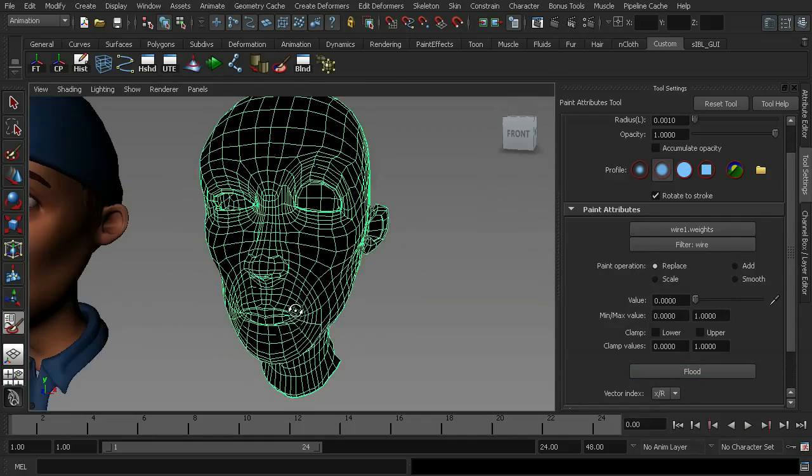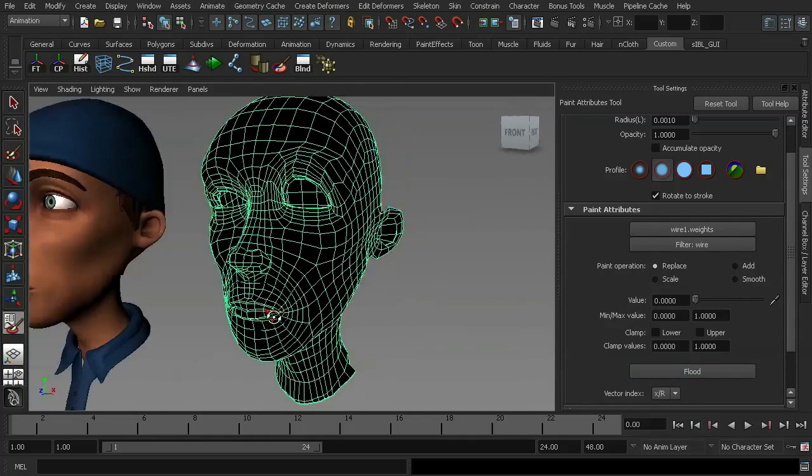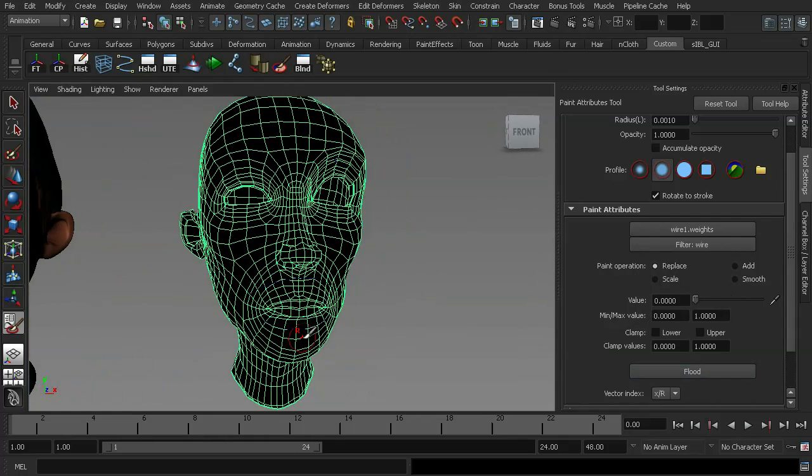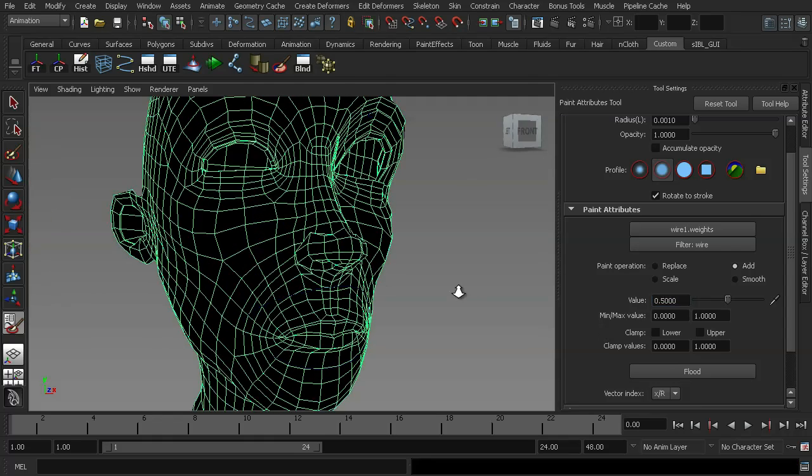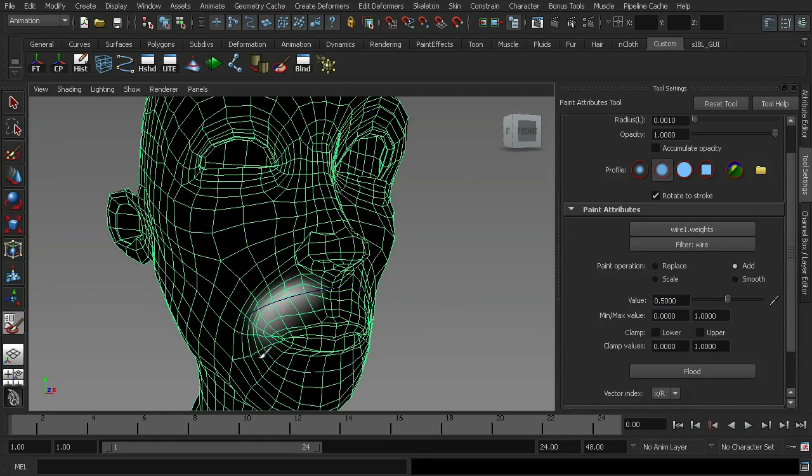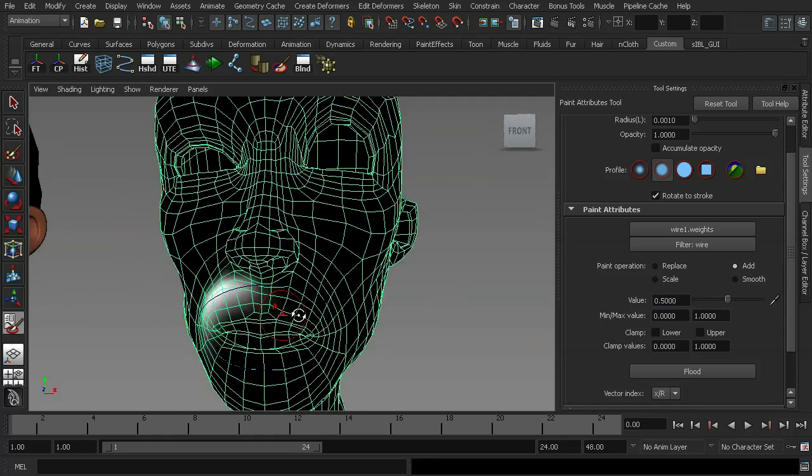And what that will do is remove all the influence from your character. Then going back in with the add brush with a value of about 0.5, you can just go back in and start to paint in the area that you want it to affect. And this just allows you to create a far more natural effect.